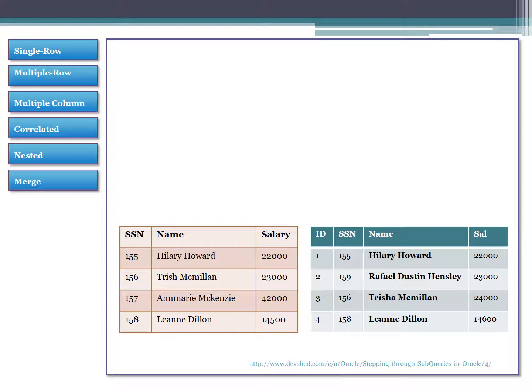Finally, we're going to look at MERGE. This is a little different — it's a DML subquery, meaning we use a subquery to do data manipulation. We have multiple tables we want to update from. For example, suppose we have an old employee table and a new employee table, and we need to merge the two together. You can think of MERGE as similar to a UNION, but geared toward DML rather than just SELECT statements.